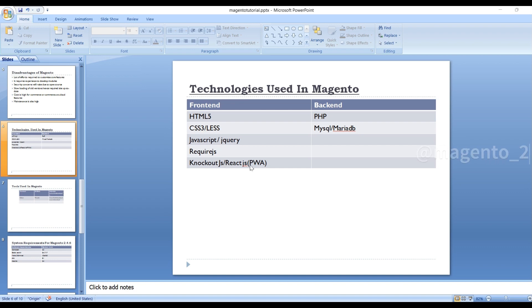Knockout.js. ReactJS, which will help us in Progressive Web Application, will replace Knockout.js. So this time in PWA, we will not use Knockout because